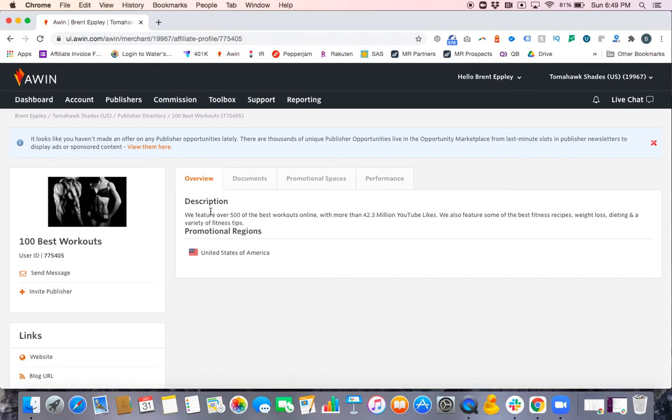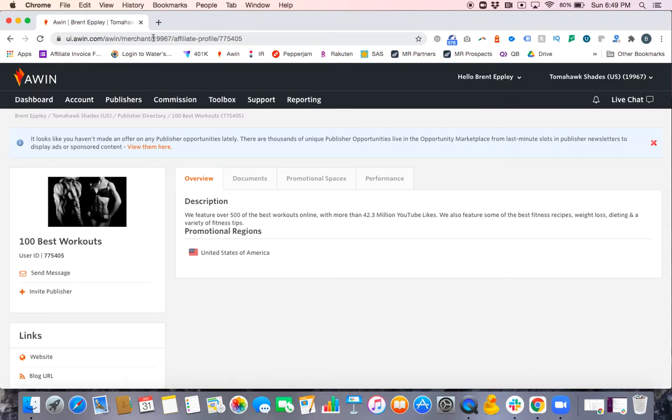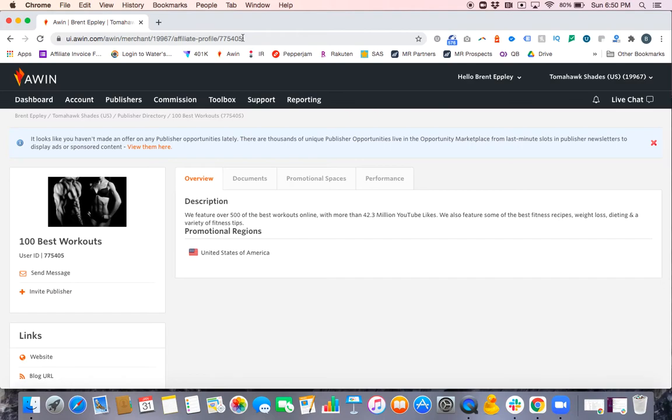Now remember, I'm looking for Rakuten. What I can do to manipulate the AWIN system is in the URL up top. We have the merchant ID, which is the Tomahawk Shades ID—19967. So this is how you know you're in the Tomahawk Shades program. There's also this affiliate profile 775405. That ID correlates to 100 Best Workouts.